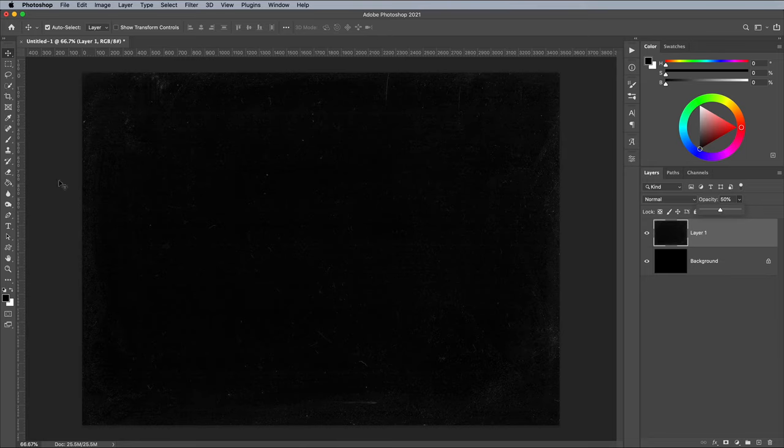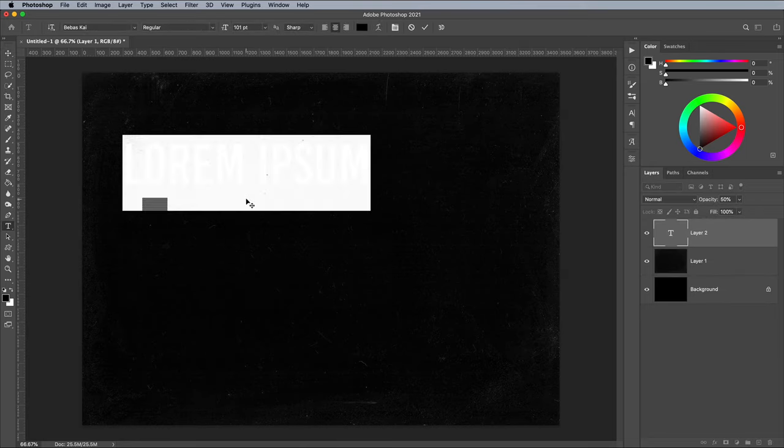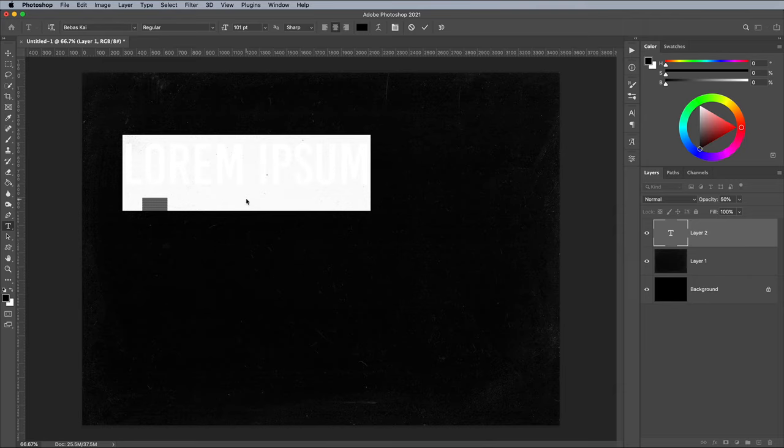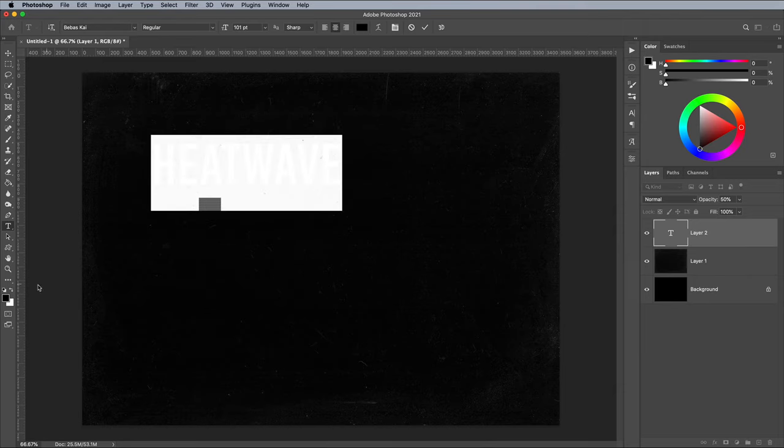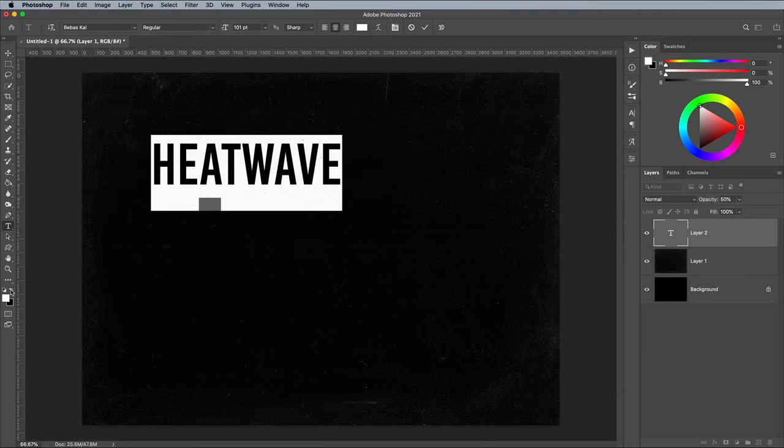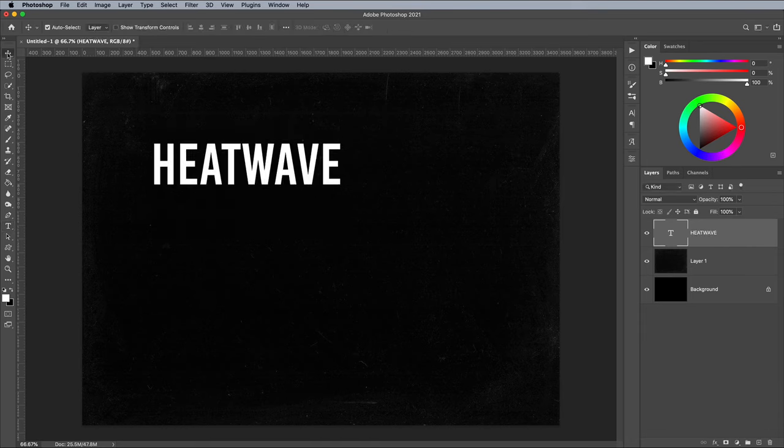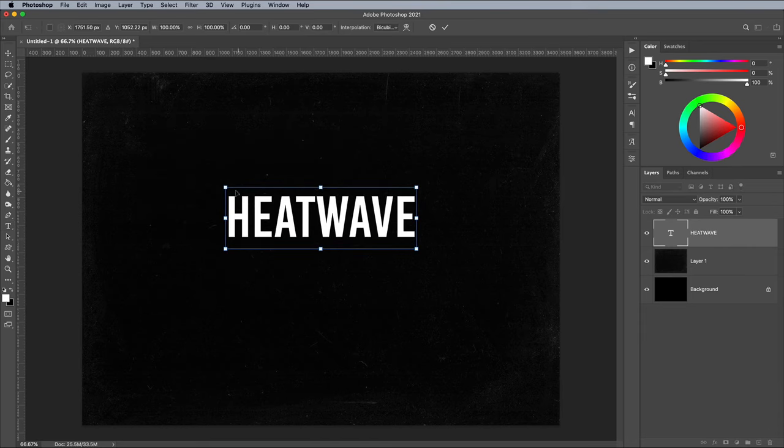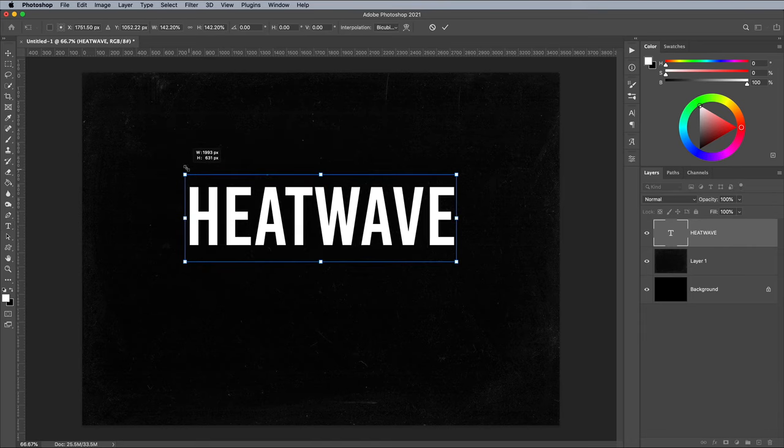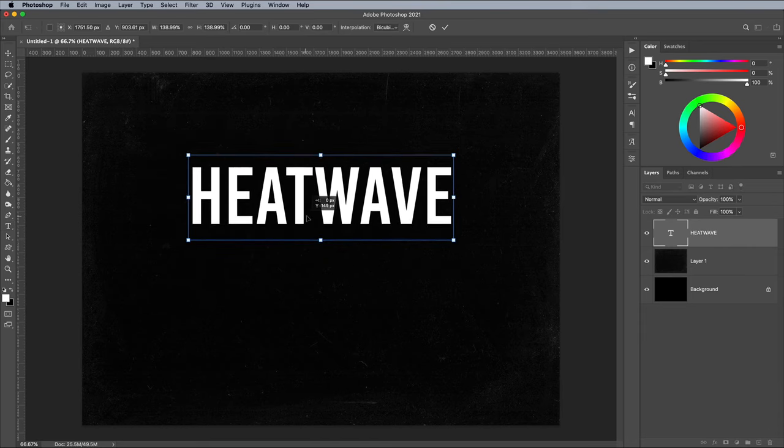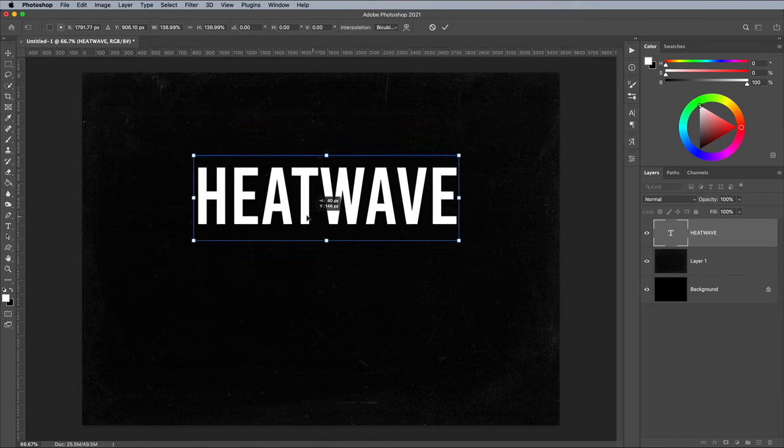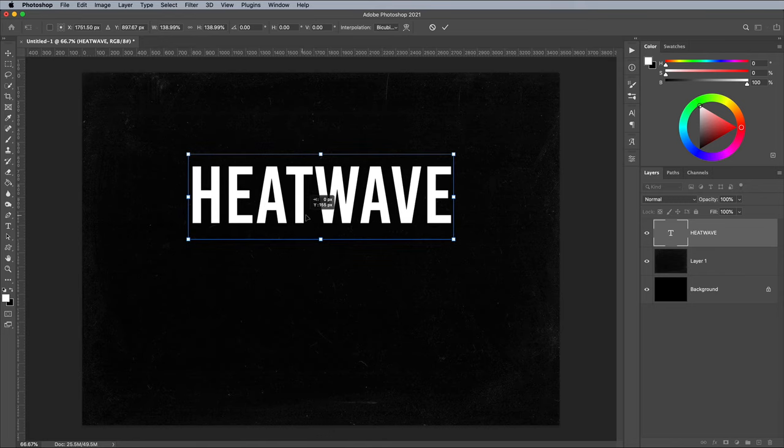Select the Type tool and set out the wording for your artwork. I'm using a font named Bebas Kai, which you can activate in Photoshop via the link in the description if you're a CC user. Scale and position the text centrally on the canvas, leaving a little space for the melting effect.